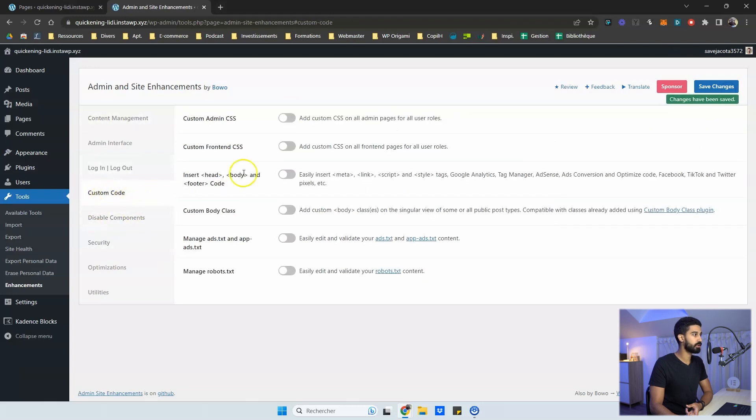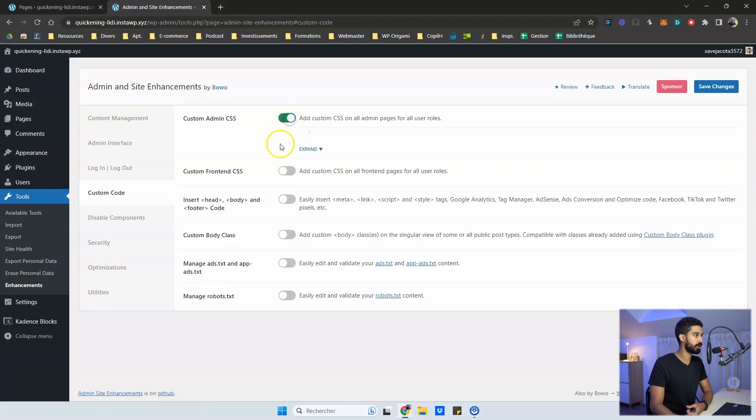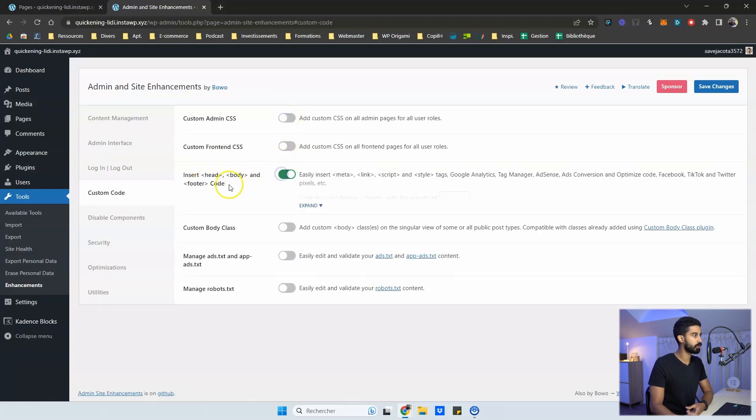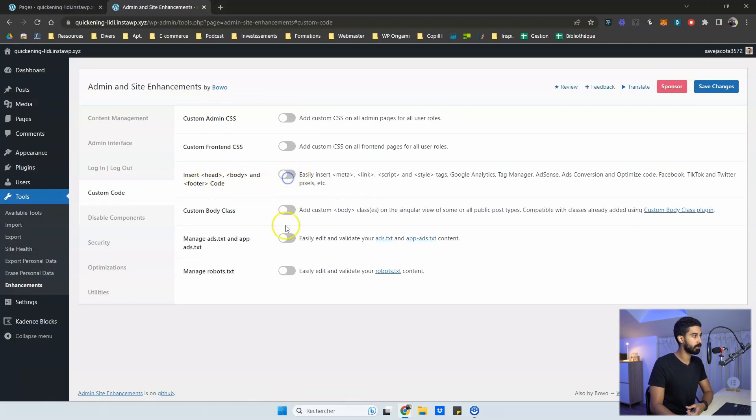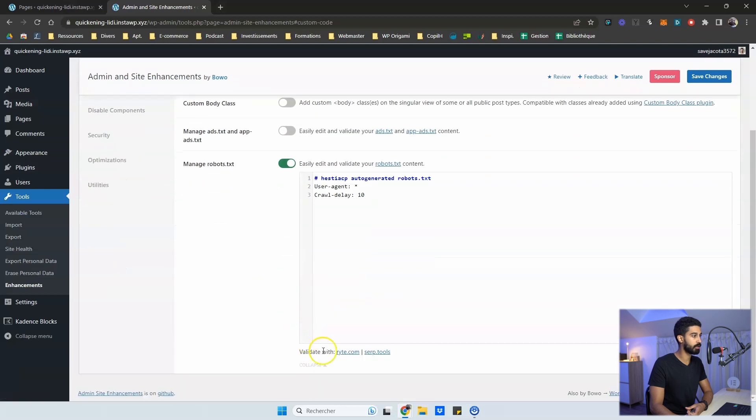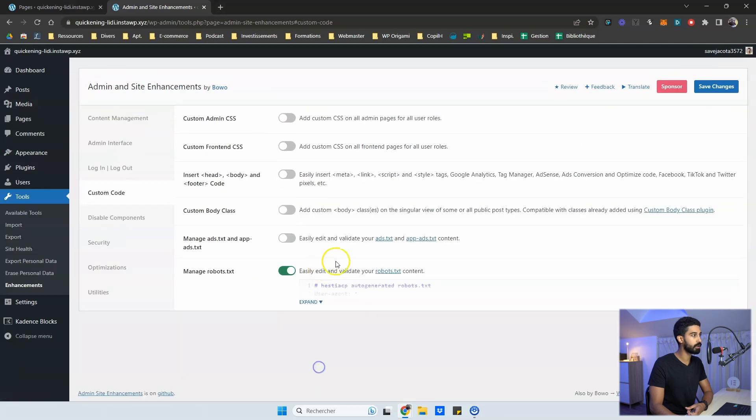Then you have the custom code tab. So you can add some custom code, some CSS admin front end. You can insert code into the head or body. You can also manage your robots.txt. So it can be very useful. If you're a more advanced user.